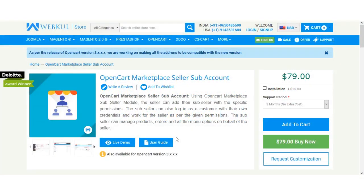Hello and welcome to this new video tutorial of OpenCard Marketplace seller subaccount. Using this extension, marketplace sellers will be able to create multiple sub-user accounts with various account permission types. These account option permissions help the vendor to divide the roles and responsibilities with the other sub-account users.